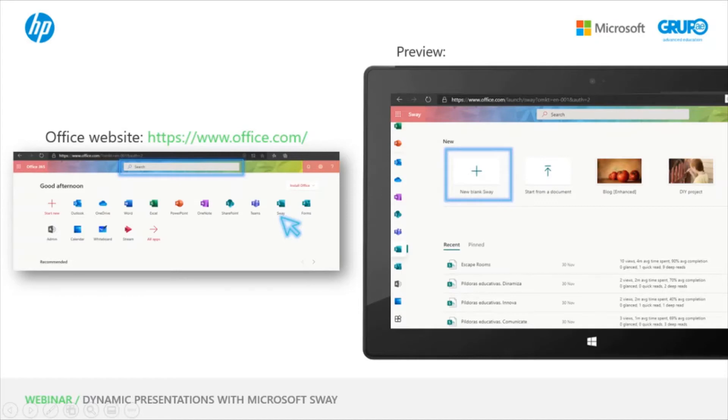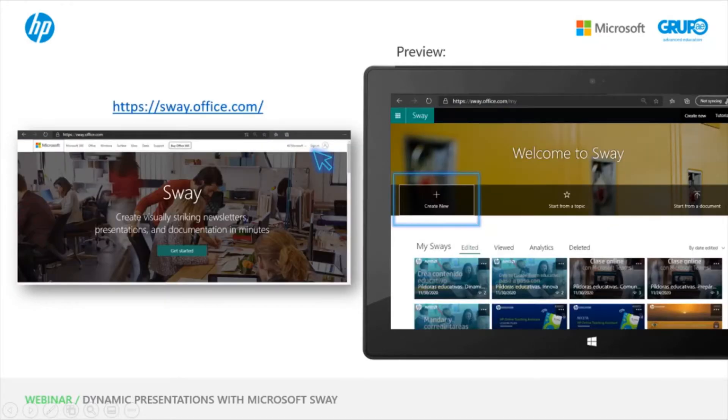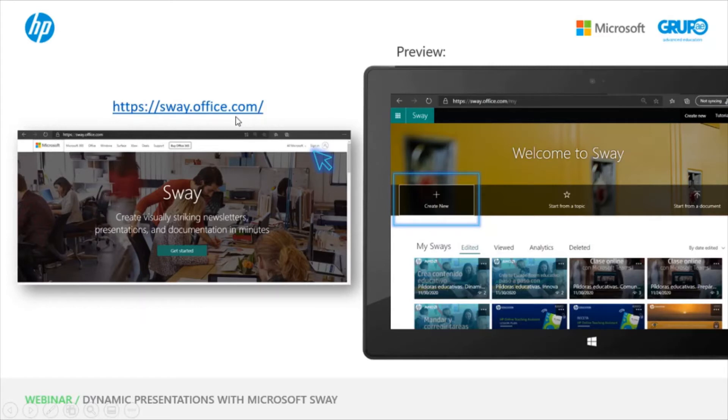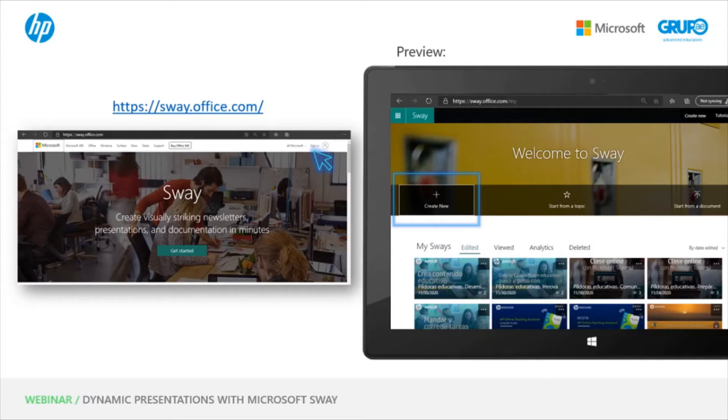And the other way to access is from this link, www.sway.office.com. Once you log in, you will have a completely different interface, but the functionalities are the same. Here you will see instead of a list of my Sways, small windows of each Sway I've created or shared. And here is the option to create a new one.